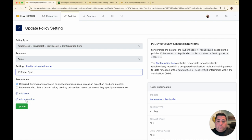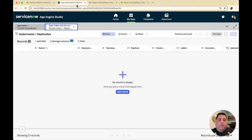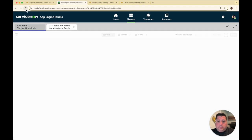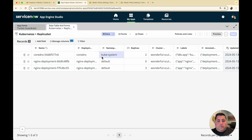For this example, I'm just going to do a full sync and hit update. Now that policy is set, Guardrails is going to take all the configuration data that's in the Guardrails CMDB and sync that into the ServiceNow CMDB. We should see those three replica sets get synced. All right, great — now all those configurations are in. I have my two Nginx, I have a core DNS, and those are now synced in with the data I was looking to populate.